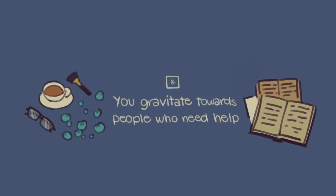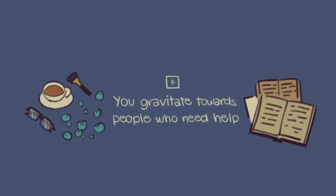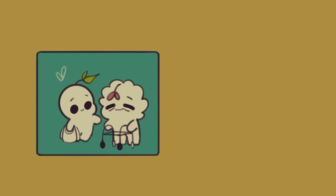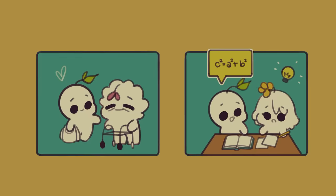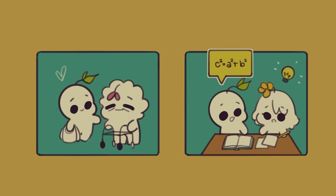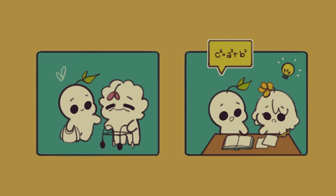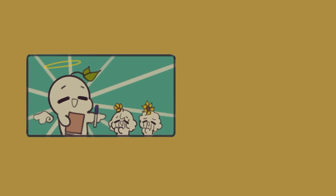And number eight, you gravitate towards people who need help. Do you often feel like you need to help people? Does your heart just feel almost too big, brimming with compassion and empathy? While this trait makes it that much easier to form deep and meaningful relationships with your friends, it can also backfire on you.